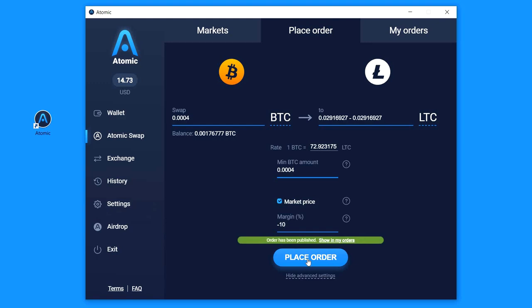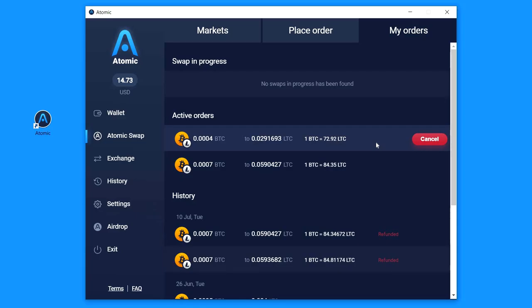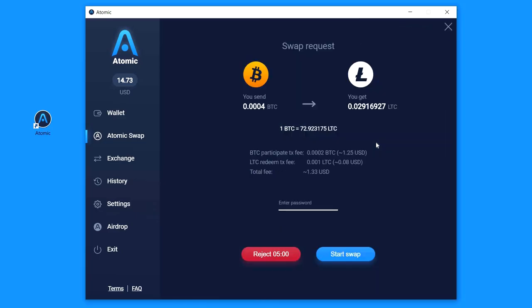The order has been published, now I can click on My Orders tab, that's my order here and we just have to wait some time while someone will reply and send a request.